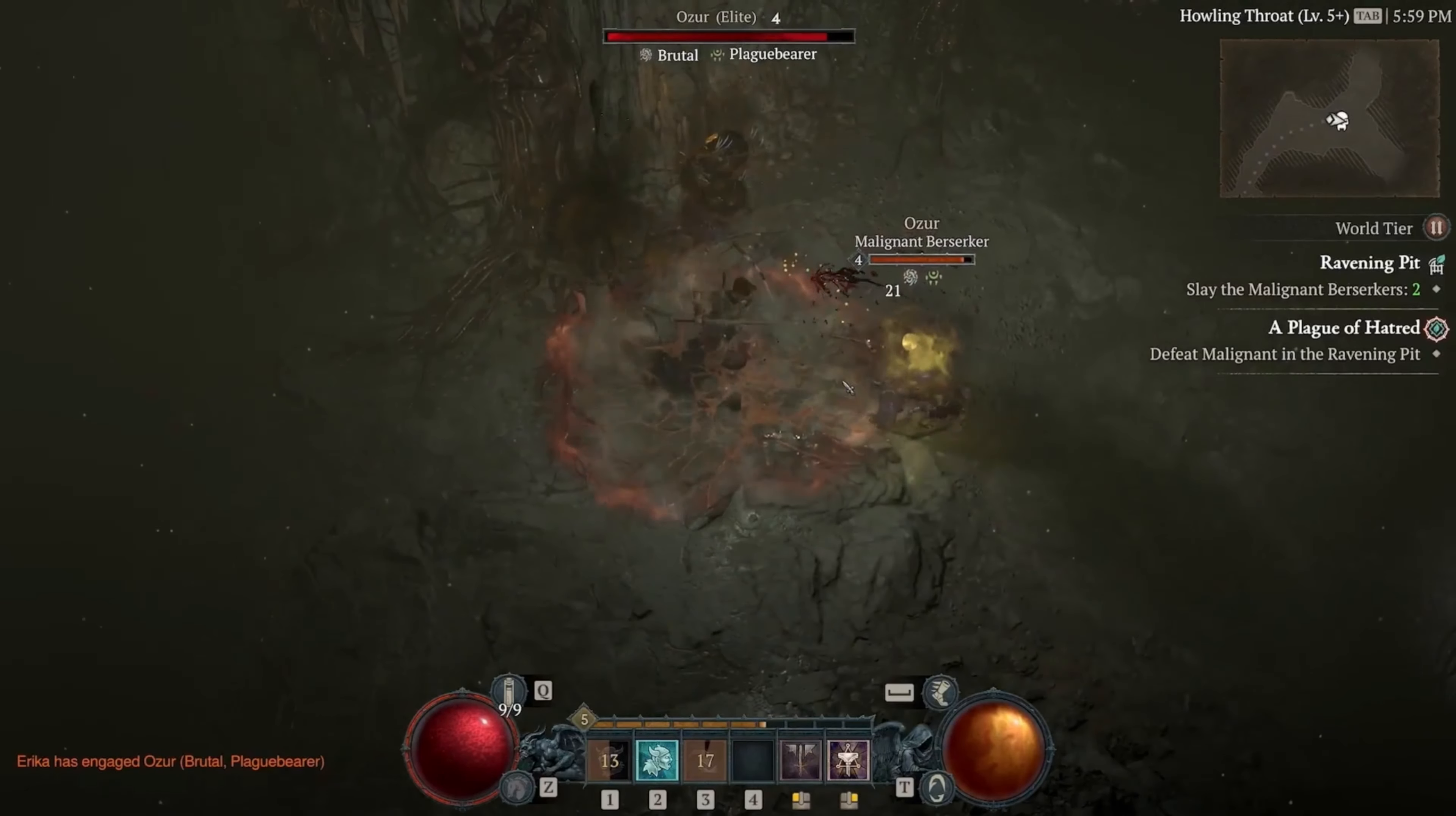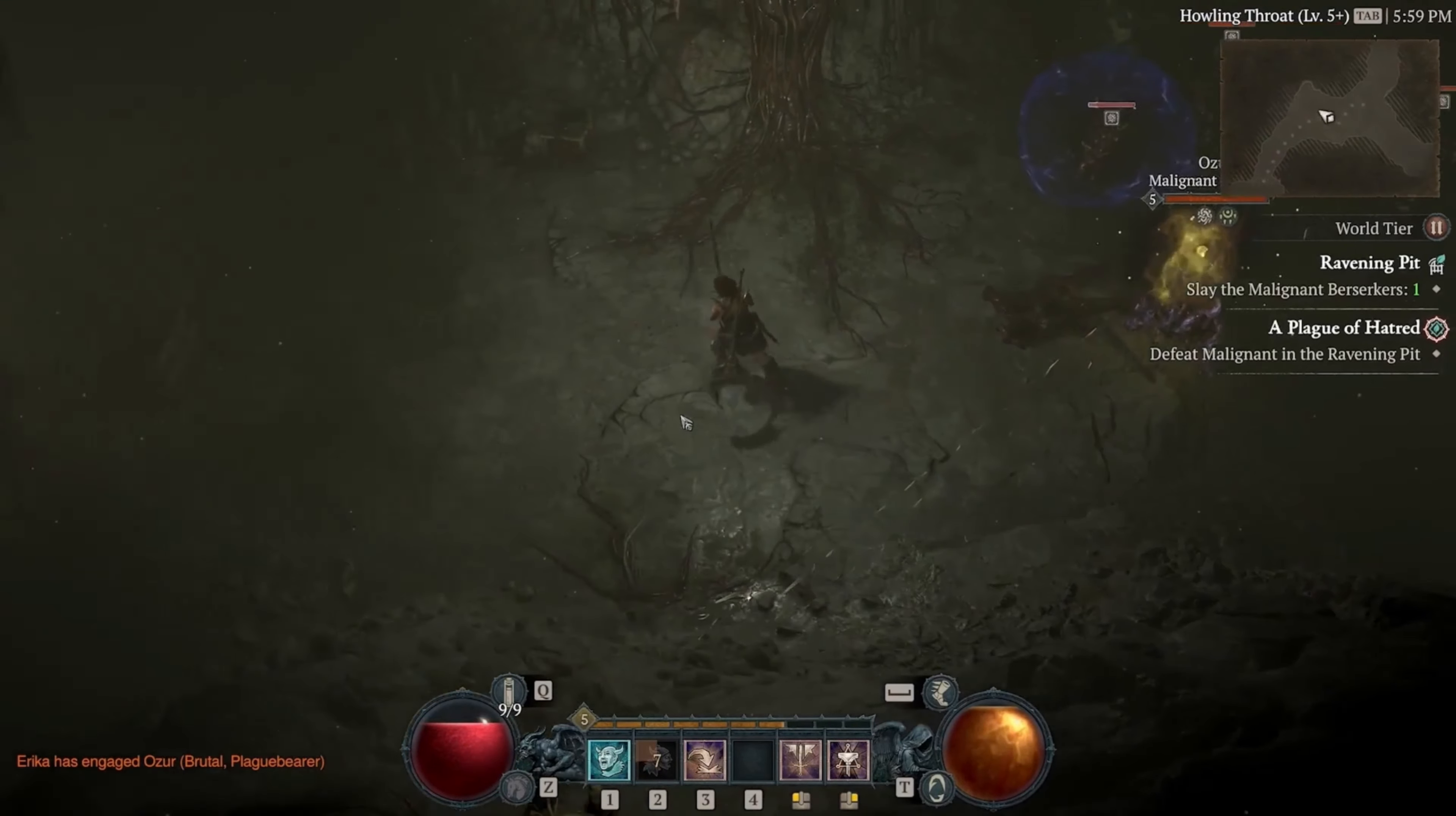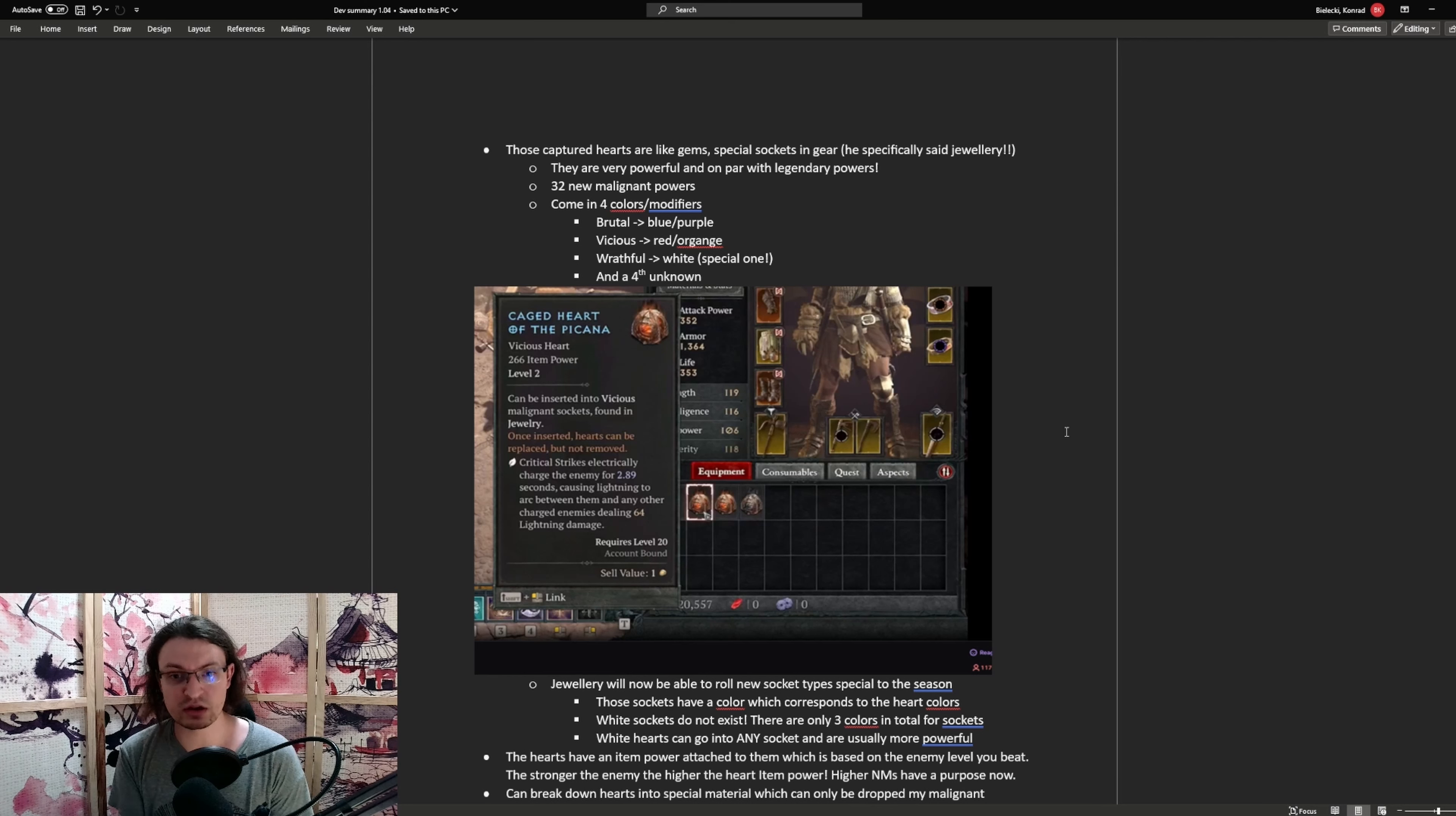Killing those enemies will drop a heart, which can then be made useful in a ritual. So after an enemy dies, they drop the heart and you need to activate this. This empowers the enemy by giving it an additional level and pulls in new enemies from around the zone. Those will then be empowered by the specific elite modifier that this specific enemy is imbued with. After killing the elite enemy, it will drop a caged heart. Now those caged hearts act like gems. Special sockets in gear will appear specifically on the jewelry, meaning rings and your amulet.